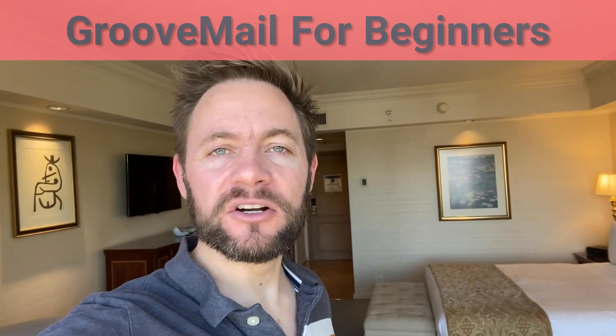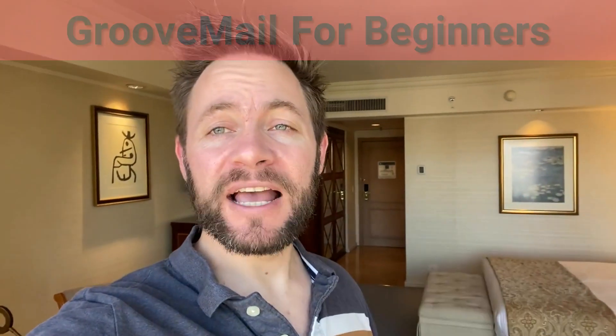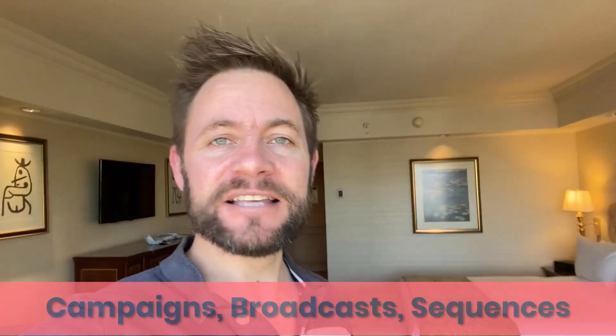Hey everyone, Ross from GrooveTube Academy and today we're going to do the GrooveMail for Beginners: Campaigns, Broadcasts and Sequences.